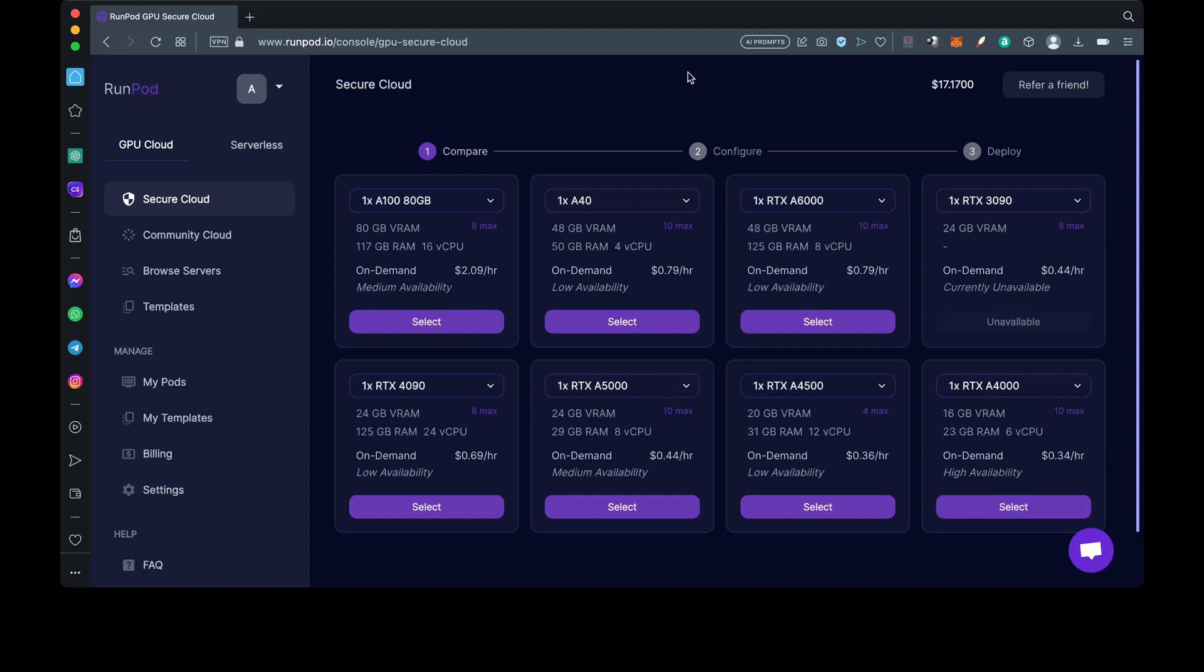Hey guys, welcome to my channel AI with Kofi Andrew, and thank you for joining me for another video. In this video, we're going to be learning how to set up a RunPod with Automatic 1111. For that, we'll go to runpod.io.